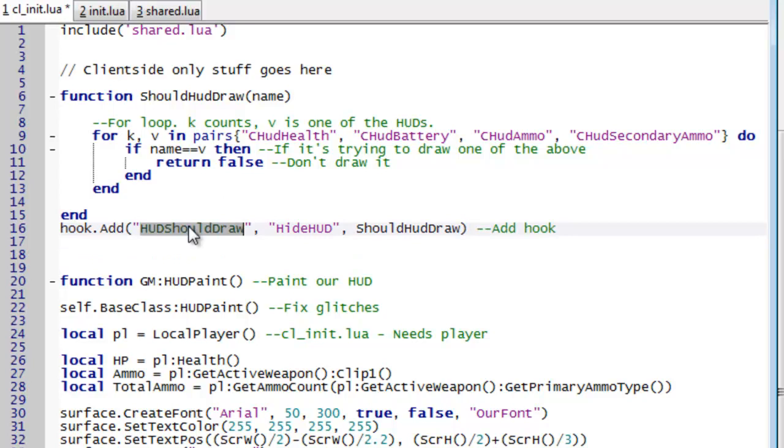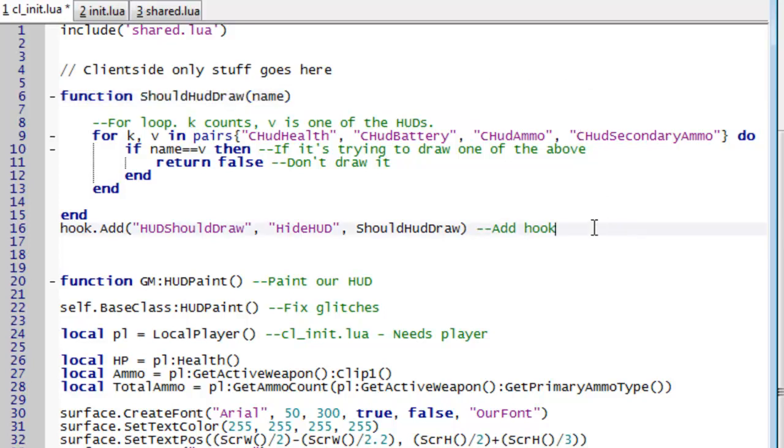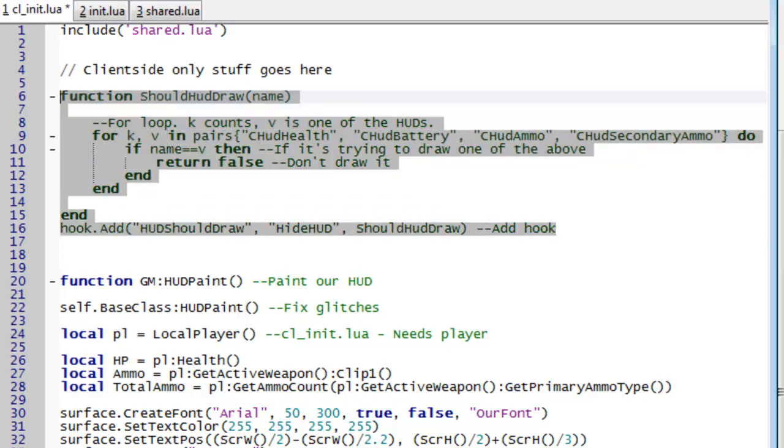So whenever it tries to draw something it says ok should I draw this and calls our function up here. Which then excludes these health, battery, ammo and secondary ammo things. So this pair up here means that the default hud will not draw.